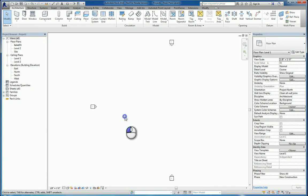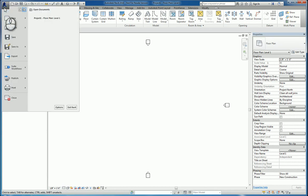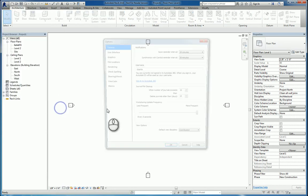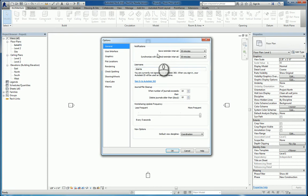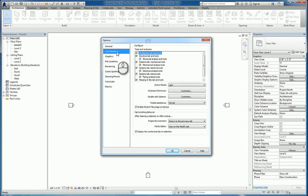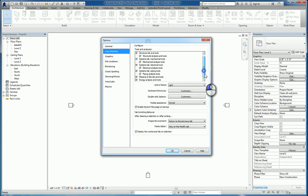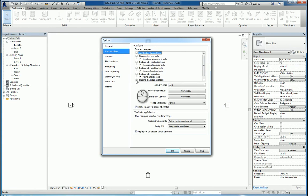Here I am in Revit 2016. If I go over to the big blue R, which is the application menu, I can click the Options button. In here I can control a few things that will affect the display of Revit. For example, if I go over to User Interface, I have these Configure panel and in here there are tabs. And if I check any one of these, I see them. If I don't check them, I don't see them.